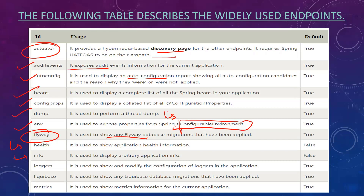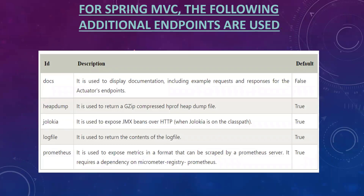The info endpoint shows arbitrary application information. The loggers endpoint shows and allows you to modify the configuration of loggers in the application. The liquibase endpoint shows any Liquibase database migrations that have been applied. The metrics endpoint shows metrics information for the current application. For Spring MVC there are additional endpoints — the docs endpoint displays documentation, and the heap dump endpoint returns a GZip-compressed heap dump file.